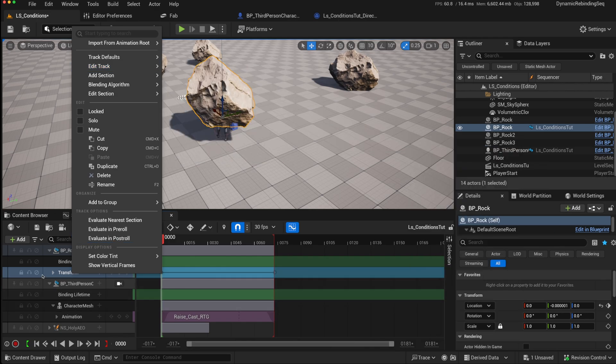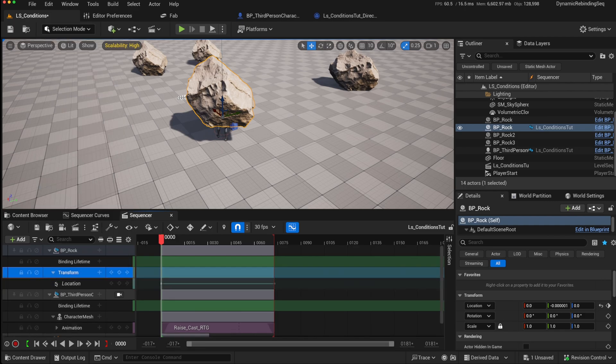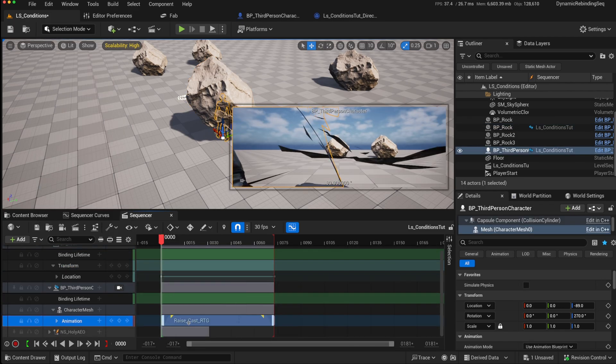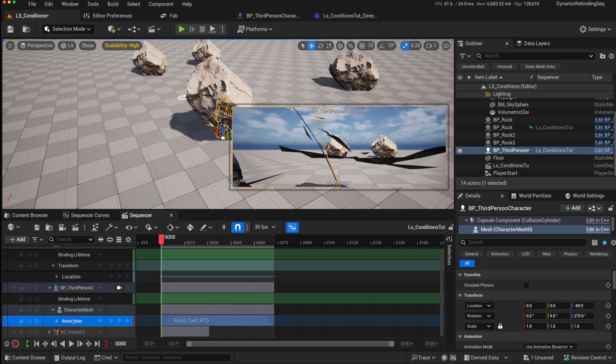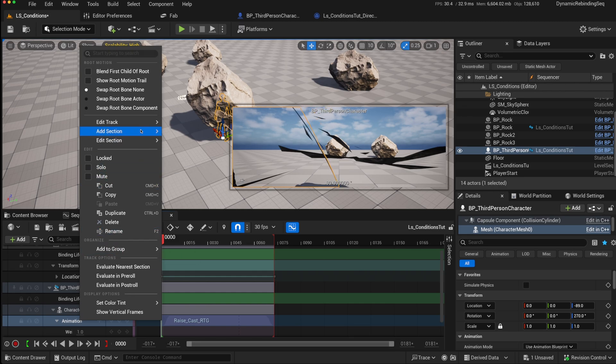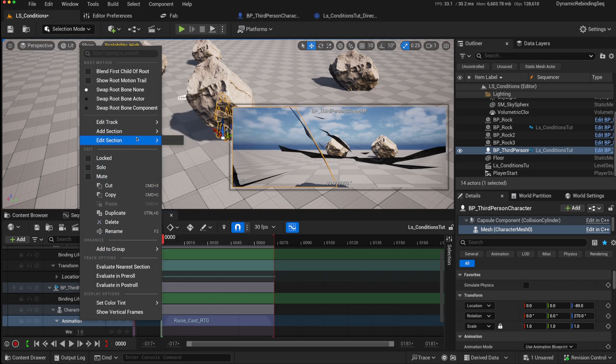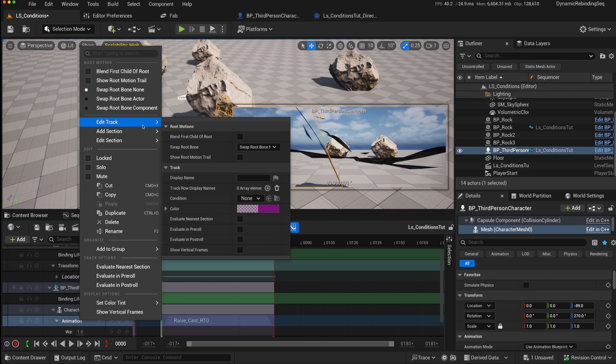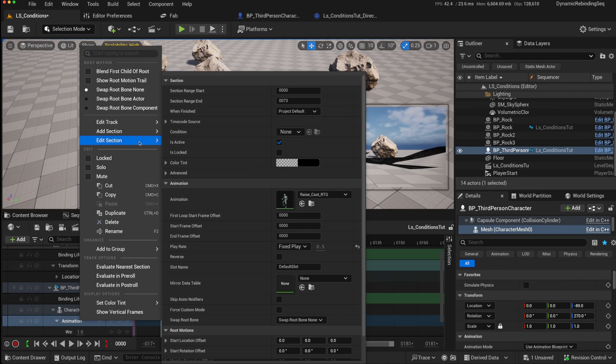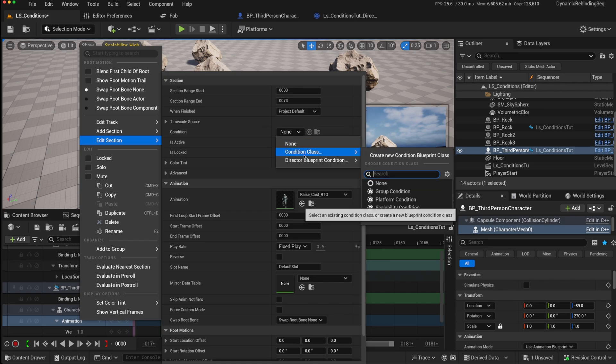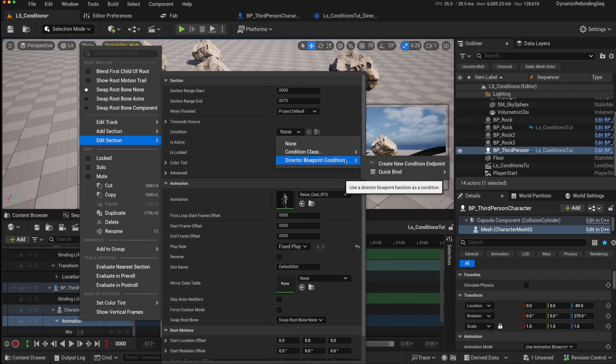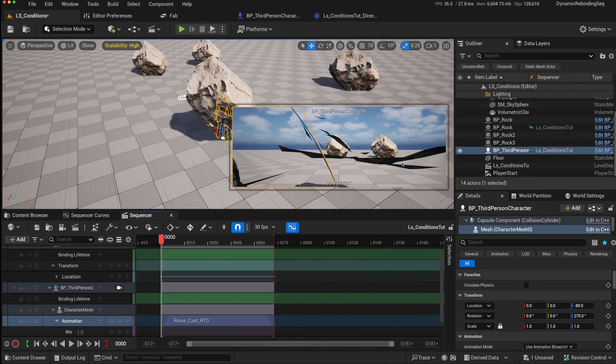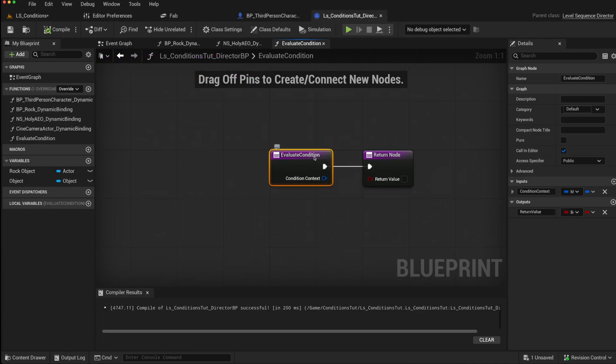So if in our case, we want to add it to the animation. So this is our animation, this cast animation. We can right click on the animation itself, we can go to the edit track or edit section. If you use the edit track, then everything on that track will be subject to the condition. If you do the edit section, then it will just be that section. So if I put this on the section, I go to the condition here, and I say creating new condition endpoint, and I click on that, it will automatically open the director blueprint with this condition that's being created.